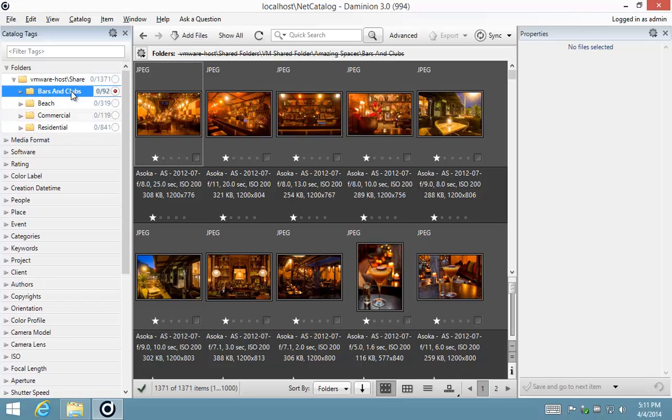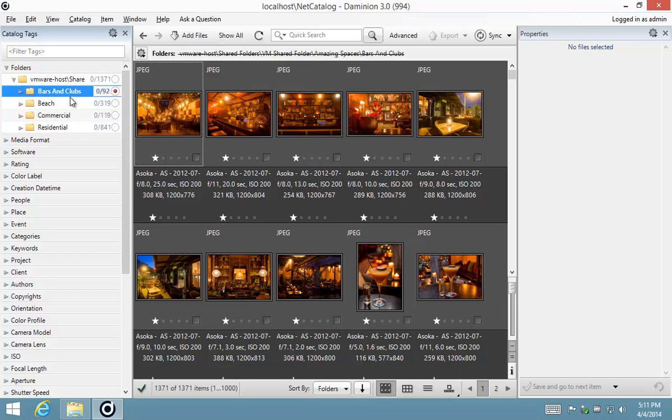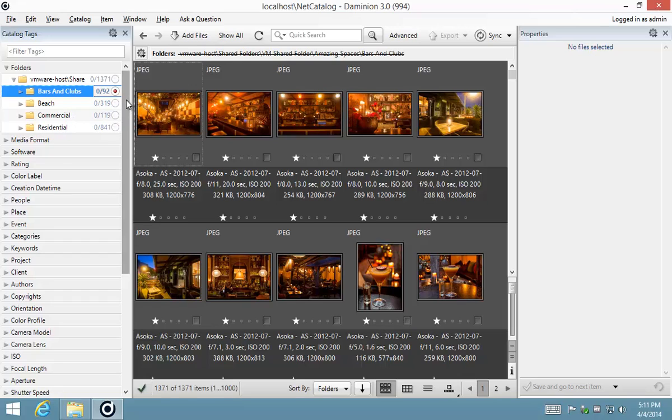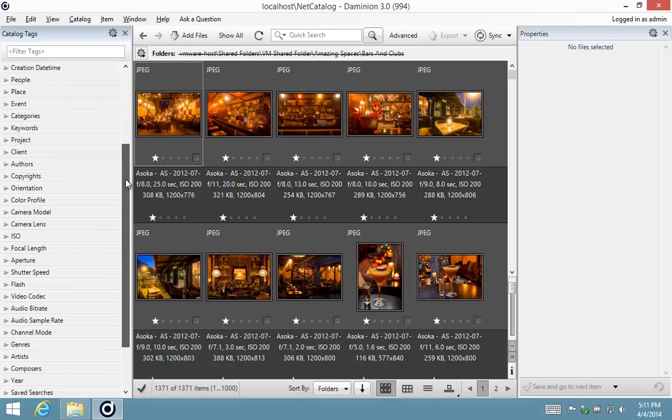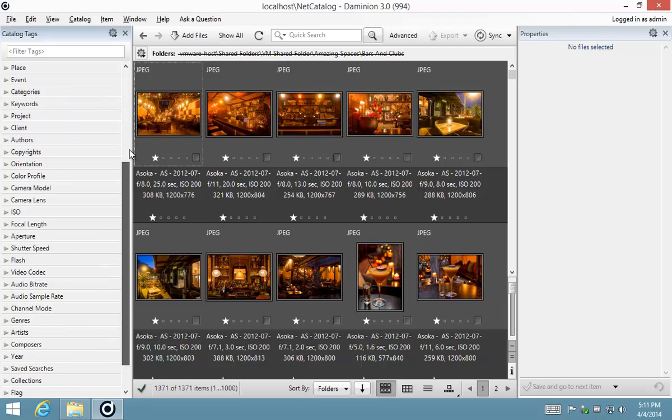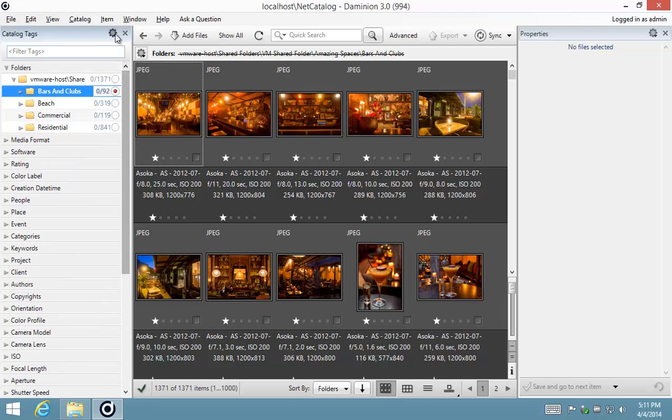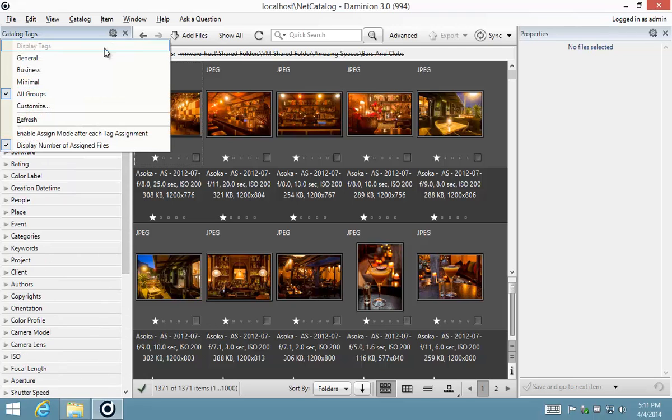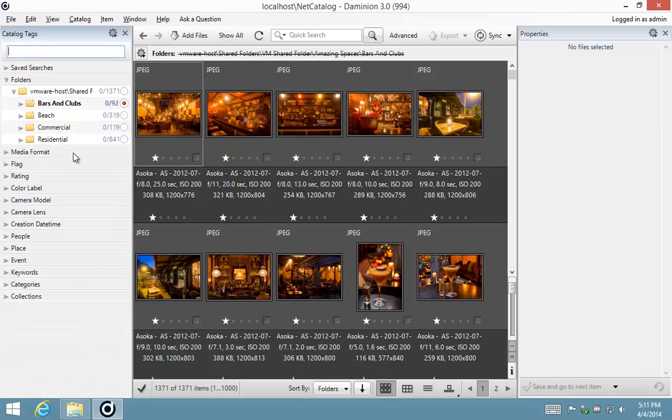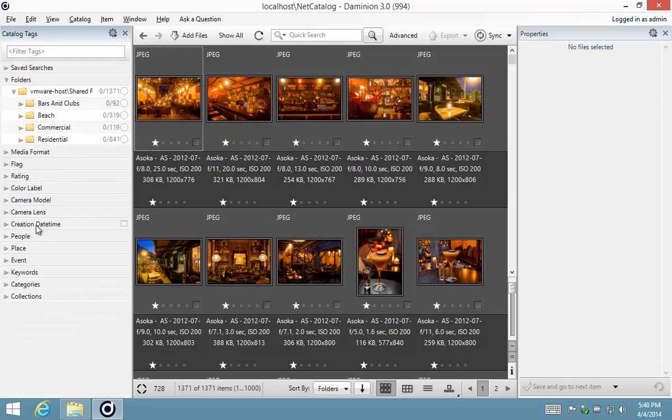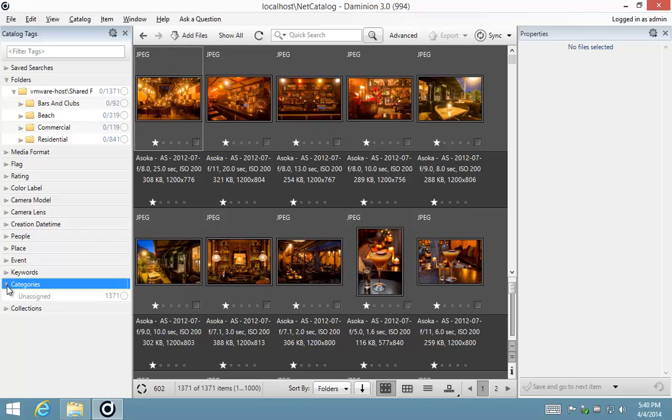First, what I want to do is create a couple of categories to indicate the large groups of files. As you can see here, I've got images of bars and nightclubs, beach houses, commercial properties, and residential suburban houses. So what I'm going to do is scroll down. First, let me just switch to a more manageable preset, which is my general preset.